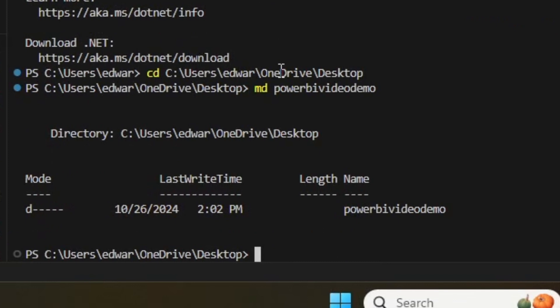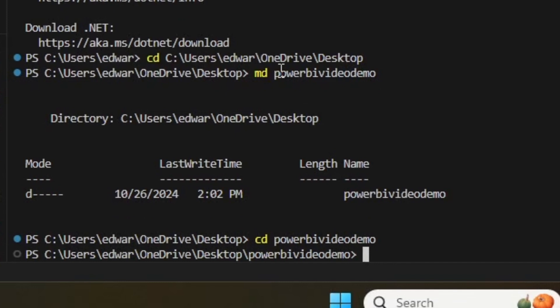I'm now going to create a folder on my desktop for me to build this project in by typing MD and then I'll title it PowerBIVideoDemo and hitting Enter. As you can see, it's now created my folder. I'm now going to enter into this folder by typing CD PowerBIVideoDemo.